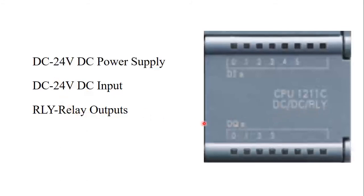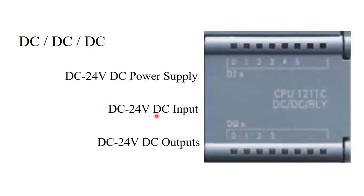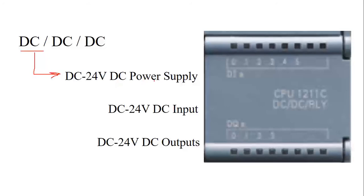For a different PLC, this power rating will be different. Like you may find DC slash DC slash DC. In that case, the first DC is representing the power supply, 24 volt DC power supply.